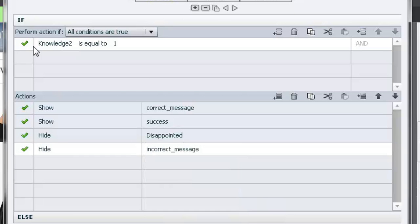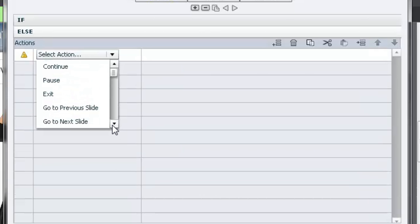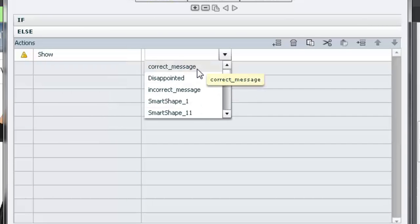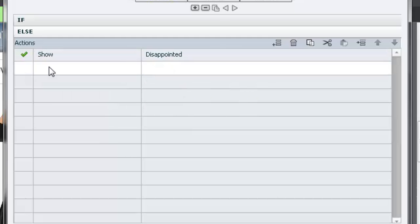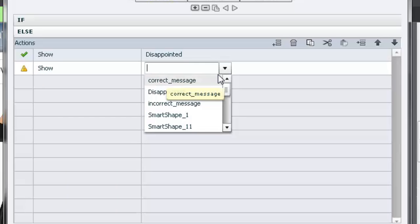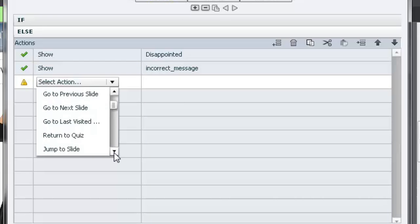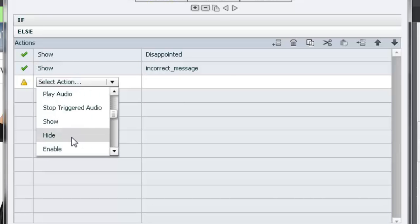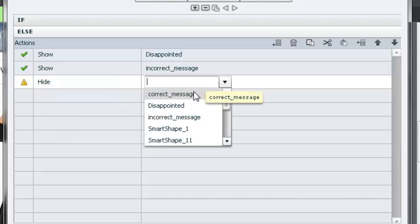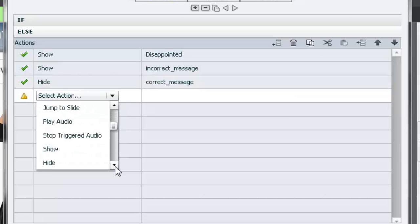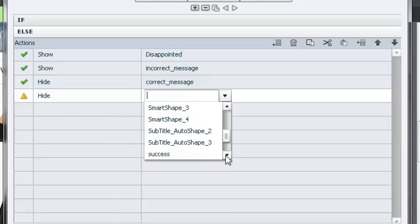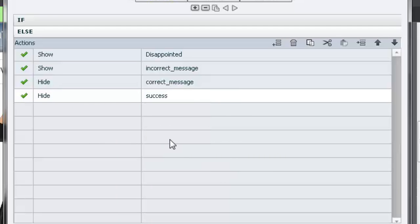But what happens if they get it wrong? Well, the knowledge_two would be equal to zero, so this doesn't apply. We're going to use the else section to hide the correct message, hide the success character, and show the disappointed character and show the incorrect message. That's how that works. In the else section, show the disappointed character, show the incorrect message, hide the correct message, and hide the success character.